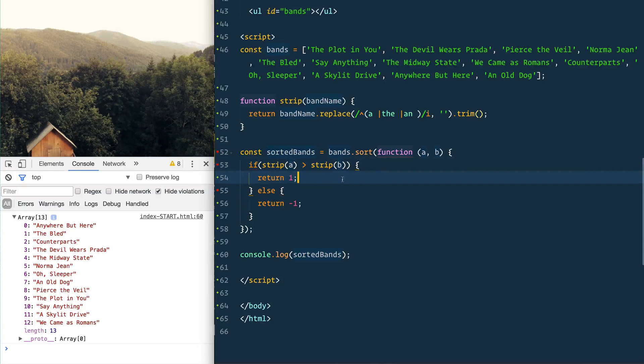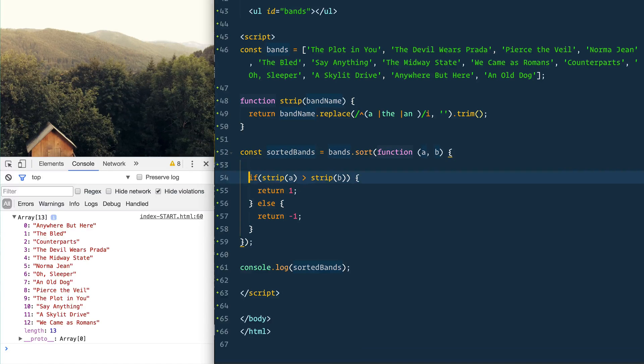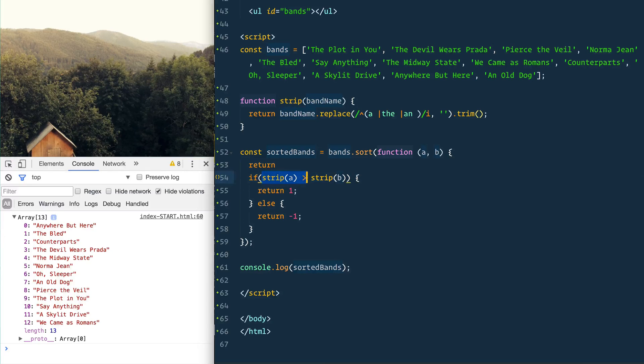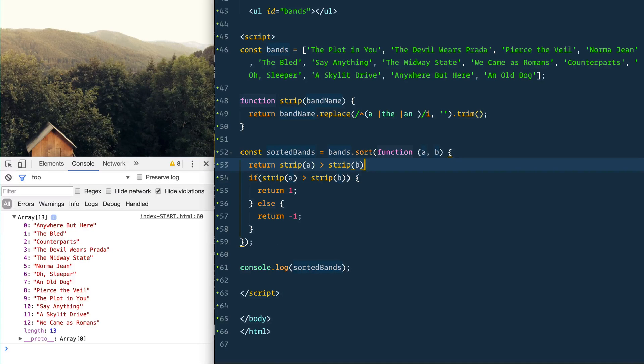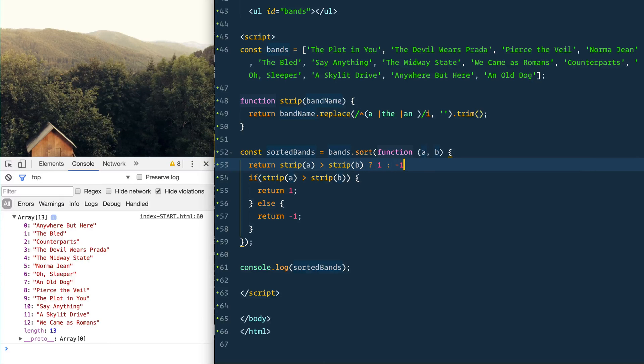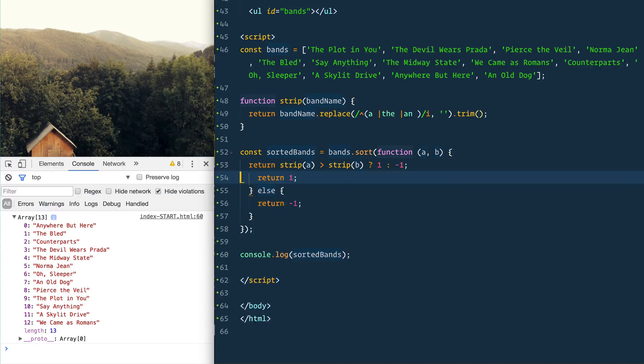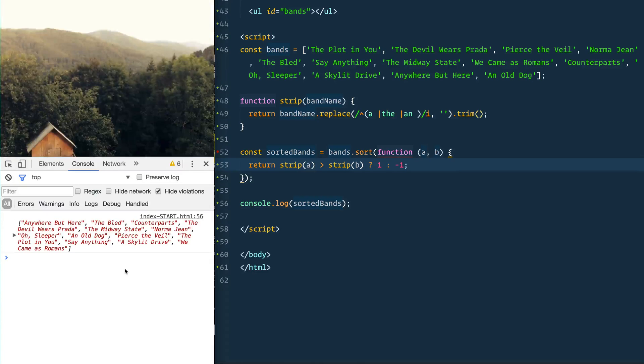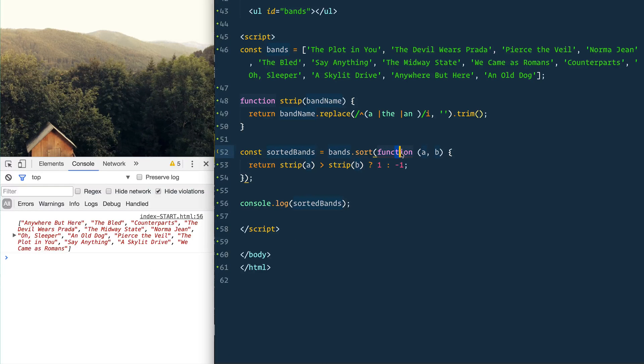We can make this a lot easier here. So first of all, we could simply just make it return strip(a) is greater than strip(b) - if that is true we return 1, otherwise we return negative 1. So we're just using a ternary operator there. Still works, good.